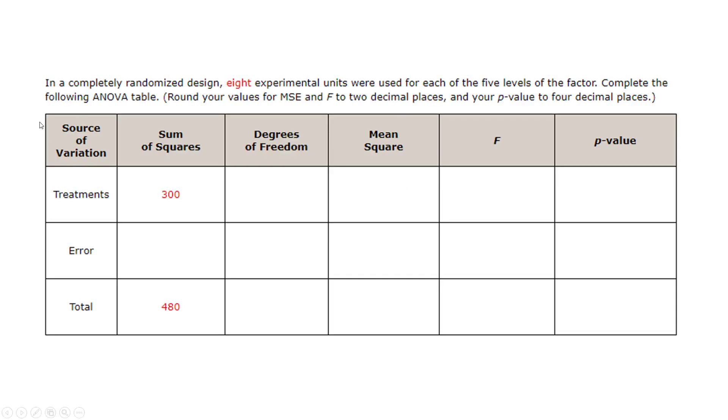So again, be sure if there's any symbols or anything in here you're not understanding, you definitely want to go through the section first. All right, so you're given a table. It says in a completely randomized design, so that right there tells you we're doing analysis of variance, eight experimental units were used for each of the five levels.